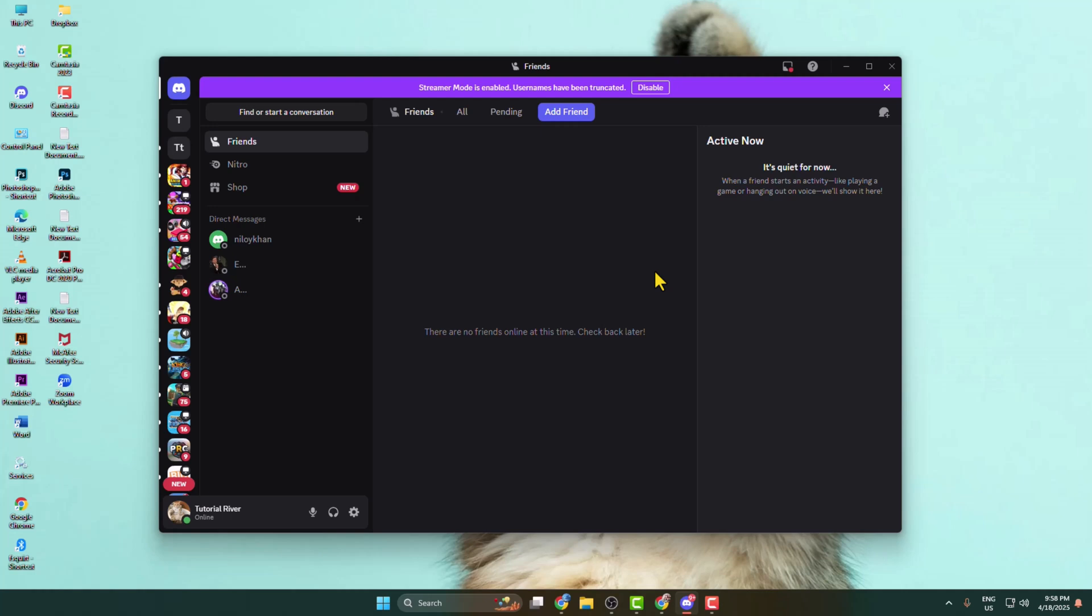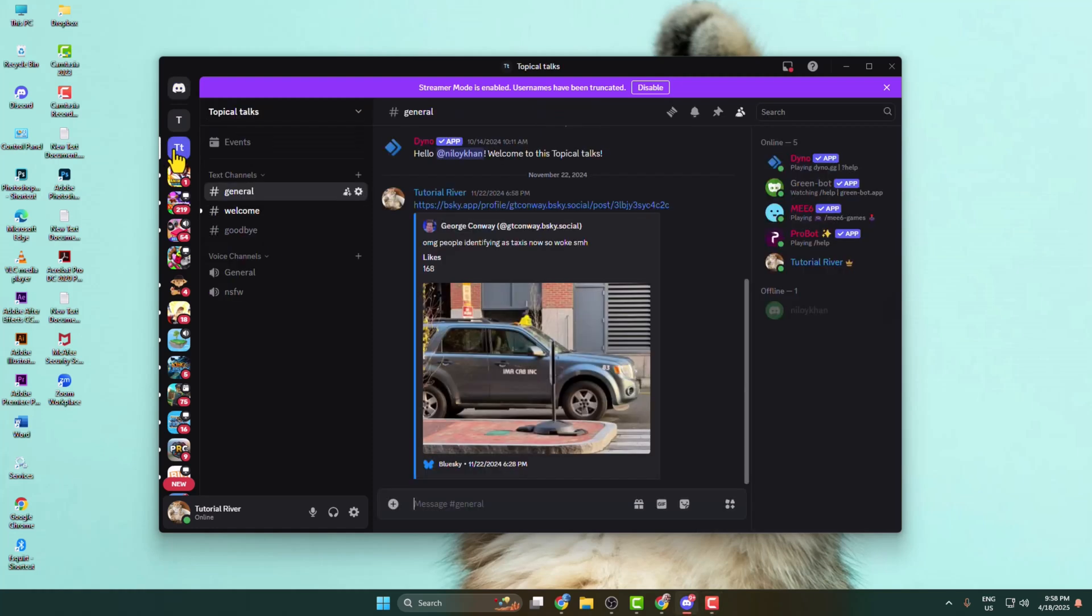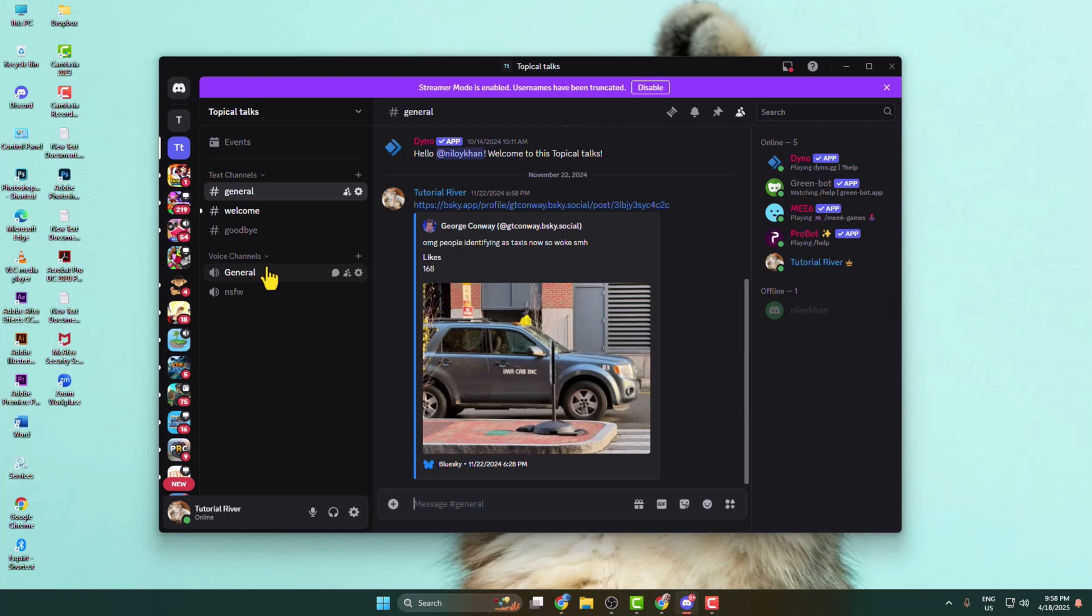To go live stream on Discord from your computer, go to your Discord and select the server in which you want to go live stream. First of all, we have to join in a voice channel.